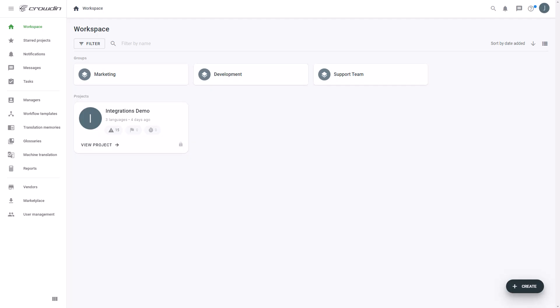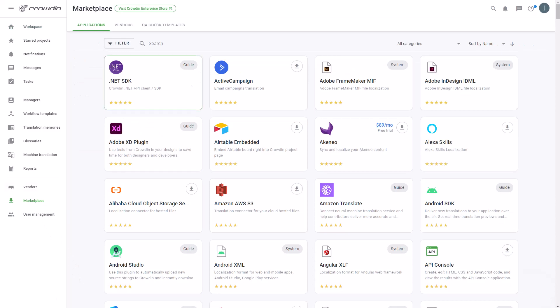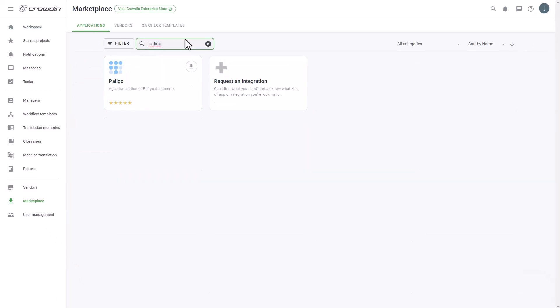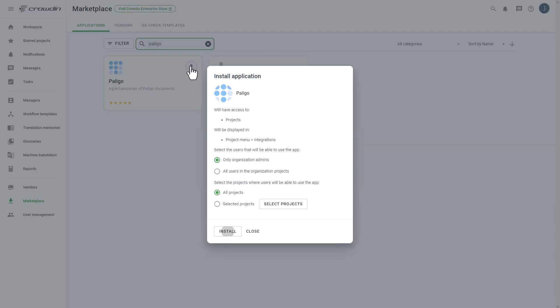When Polygo and Crowdin accounts are ready, first we'll install the connector by visiting the Crowdin Marketplace, and then search for Polygo. Now just click Install.